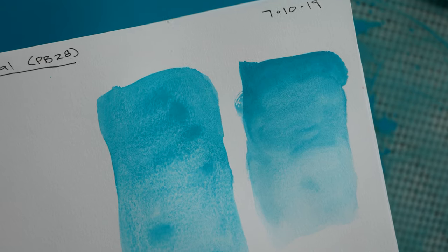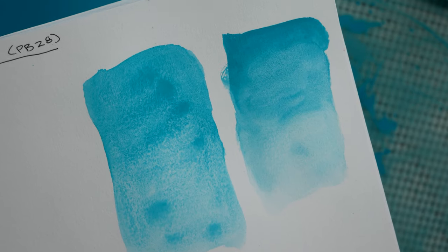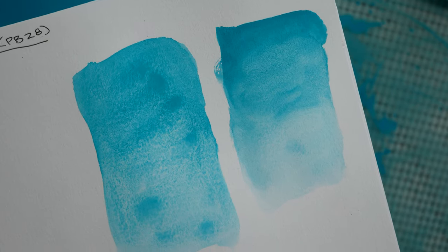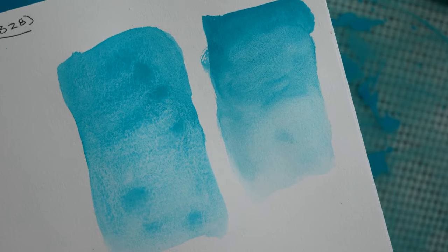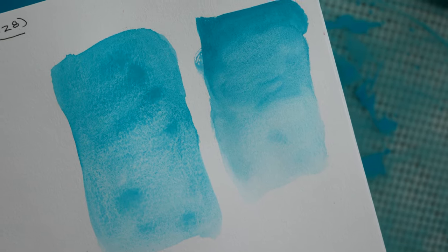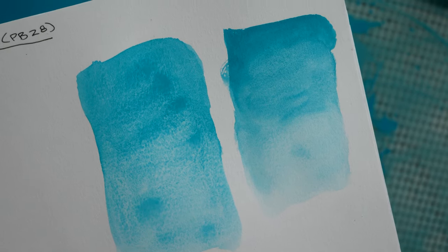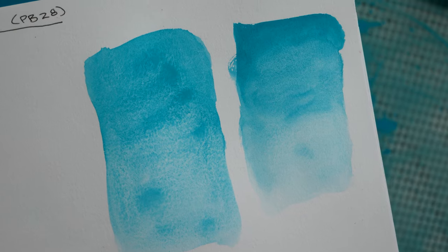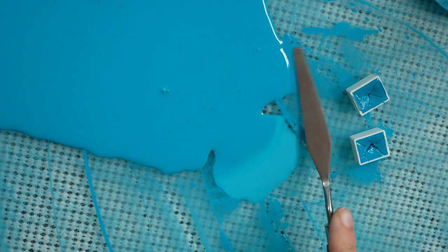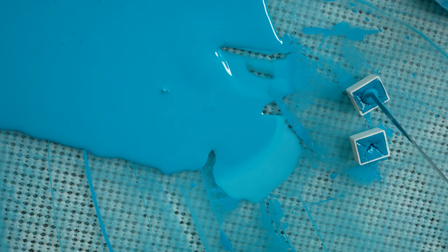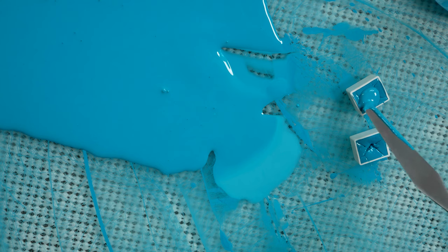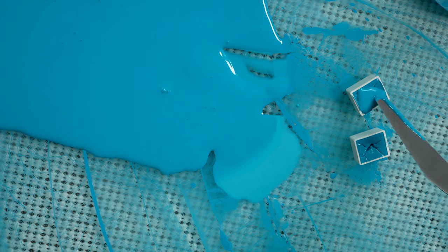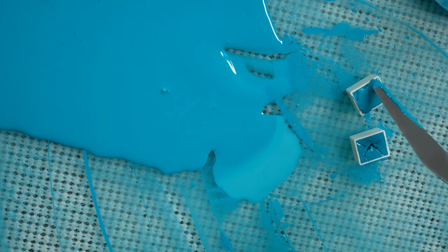I know that seems kind of simple and straightforward and a lot of it is kind of a trial and error sort of thing. There is no one recipe that works for every color. I even have some colors that need a little bit more honey or a little bit more glycerin depending on how dry the pigment is or how it absorbs into the binder.